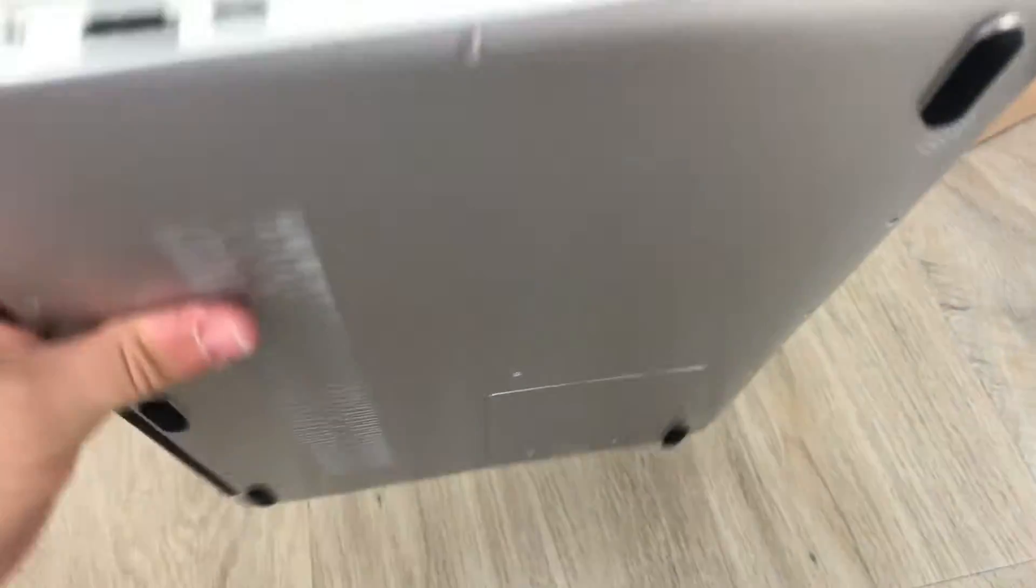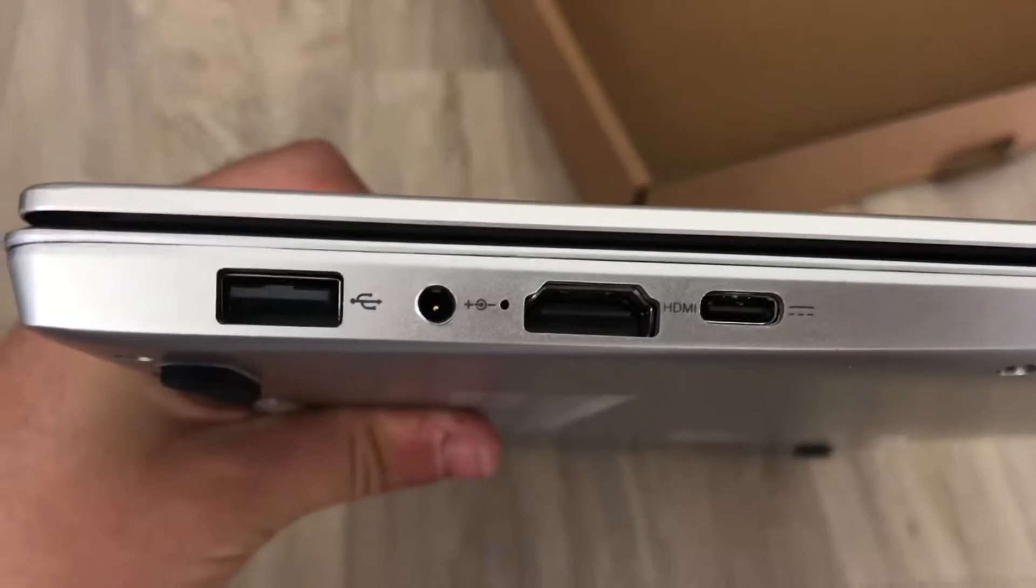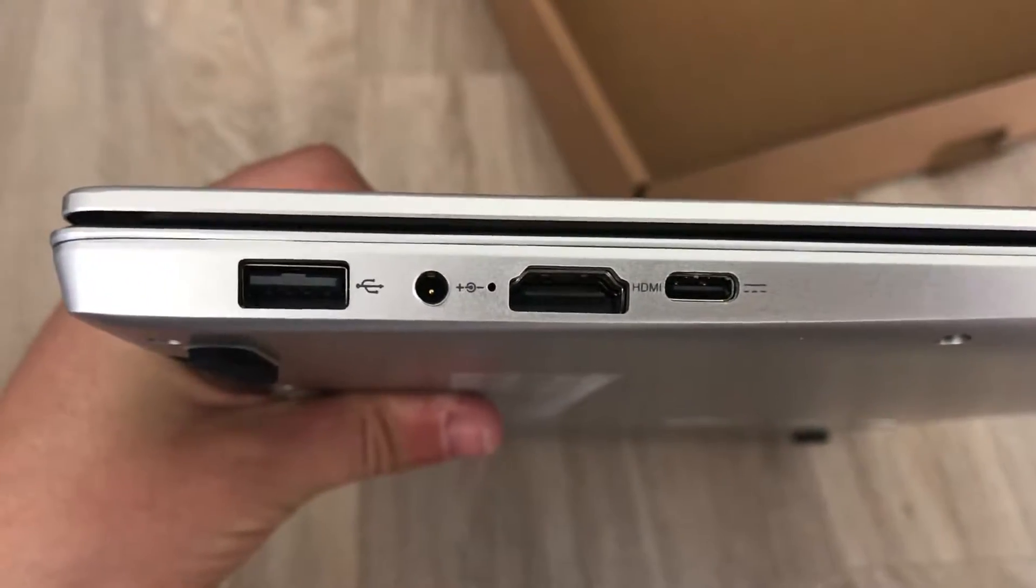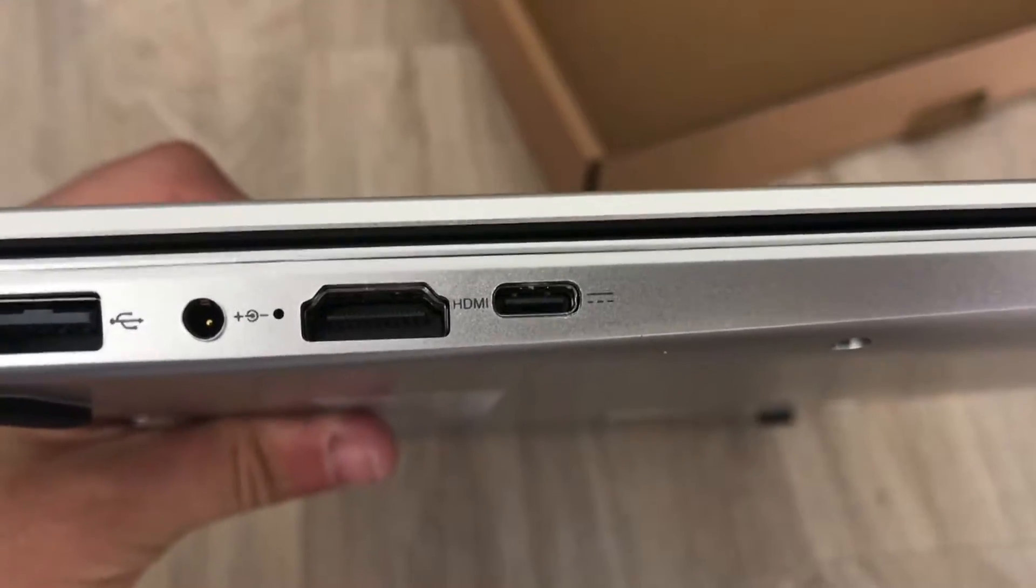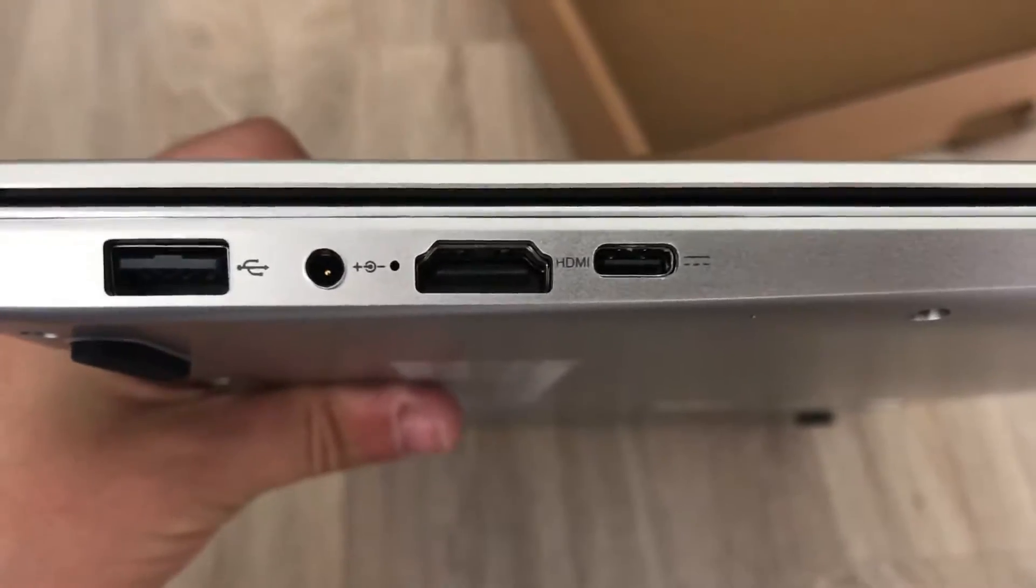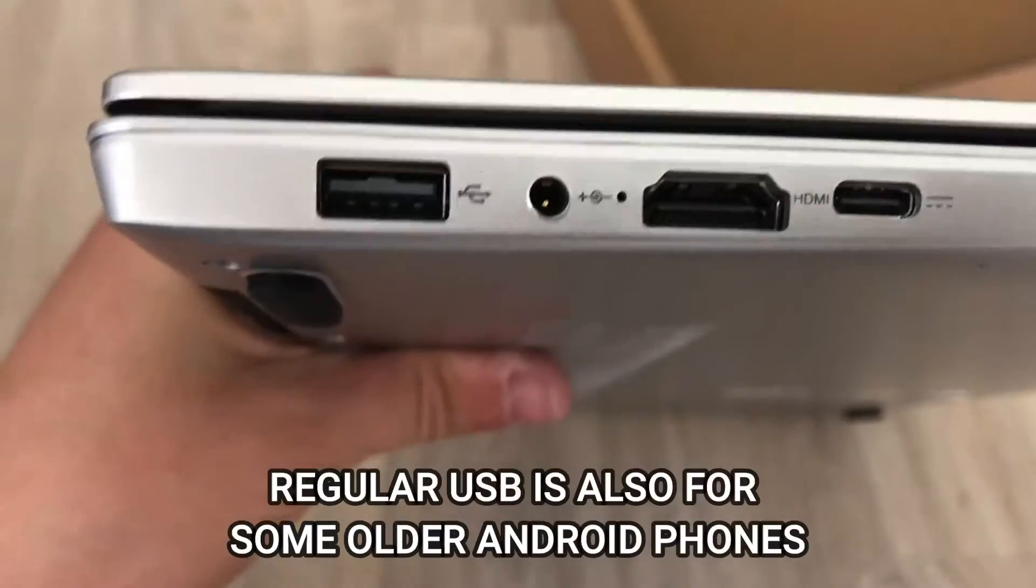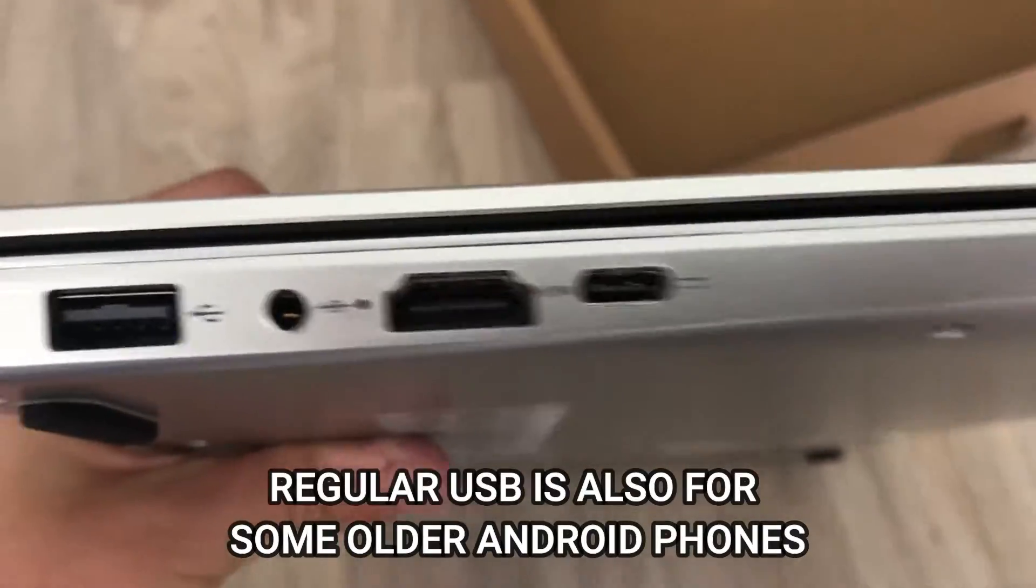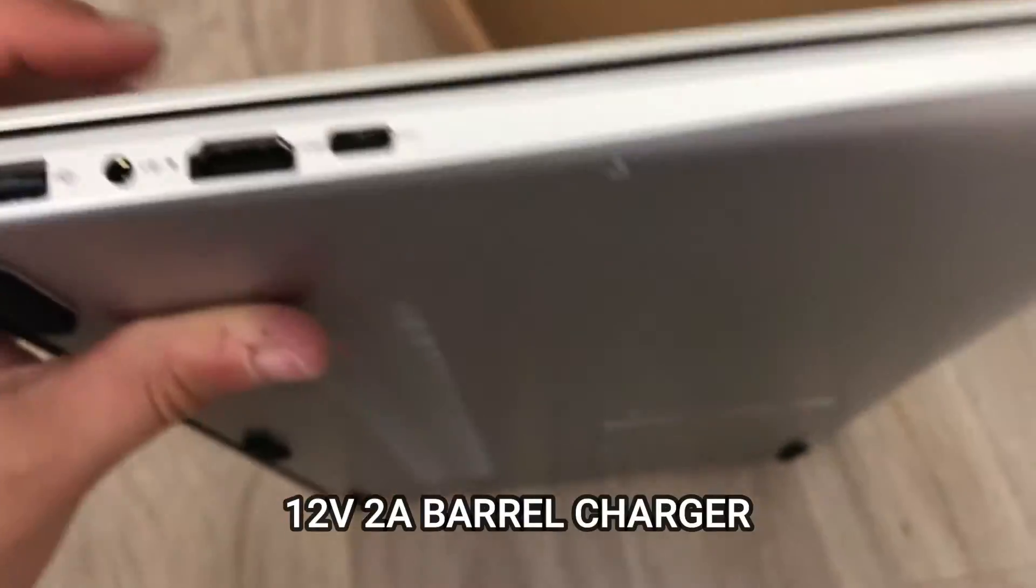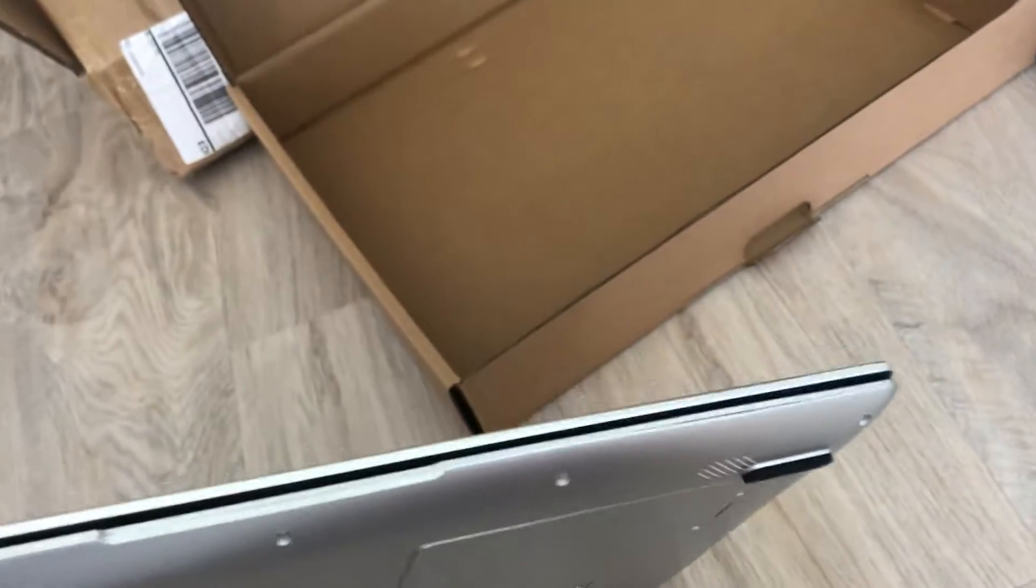Nothing on the back. HDMI in for using it as an external PC monitor. USB type C for connecting Android smartphones. And regular USB for connecting iOS devices. As well as a circular power plug for charging the internal batteries.